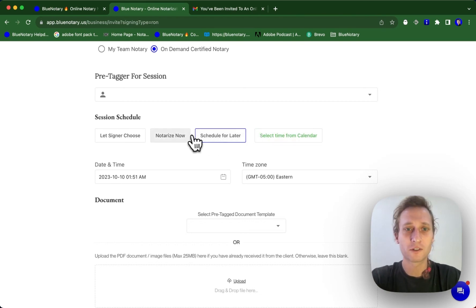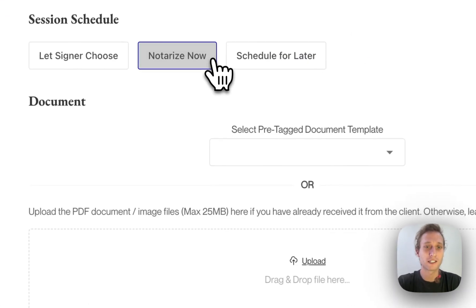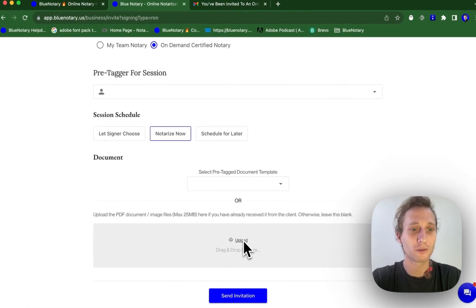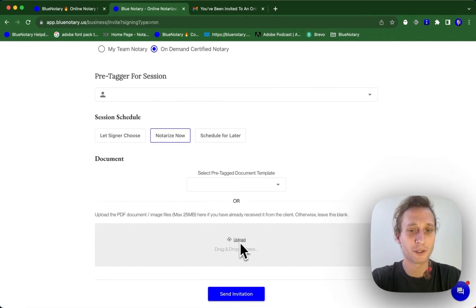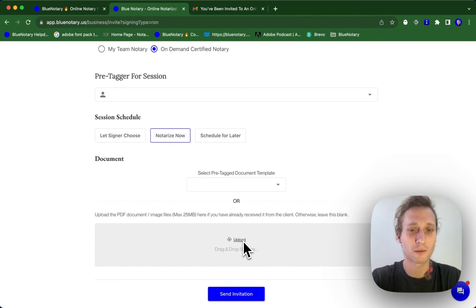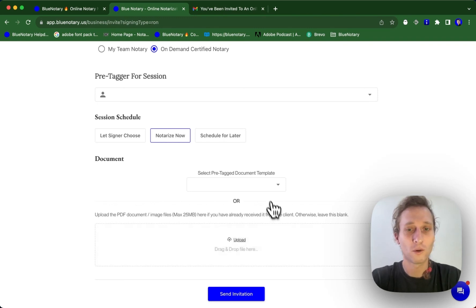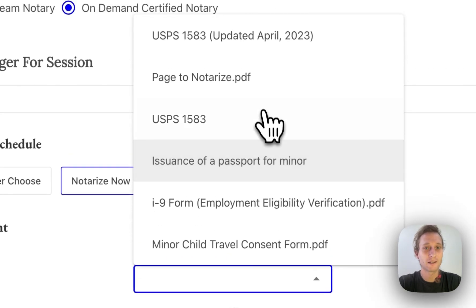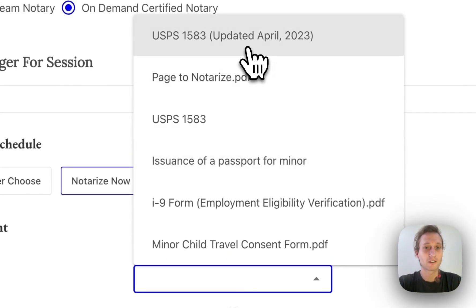So for this example, I'm just going to select notarize now. And then for uploading documents, you're able to upload documents from your computer right here. You can either drag and drop. You can drag and drop multiple files at a time. You can select multiple files at a time when you flip this upload button.